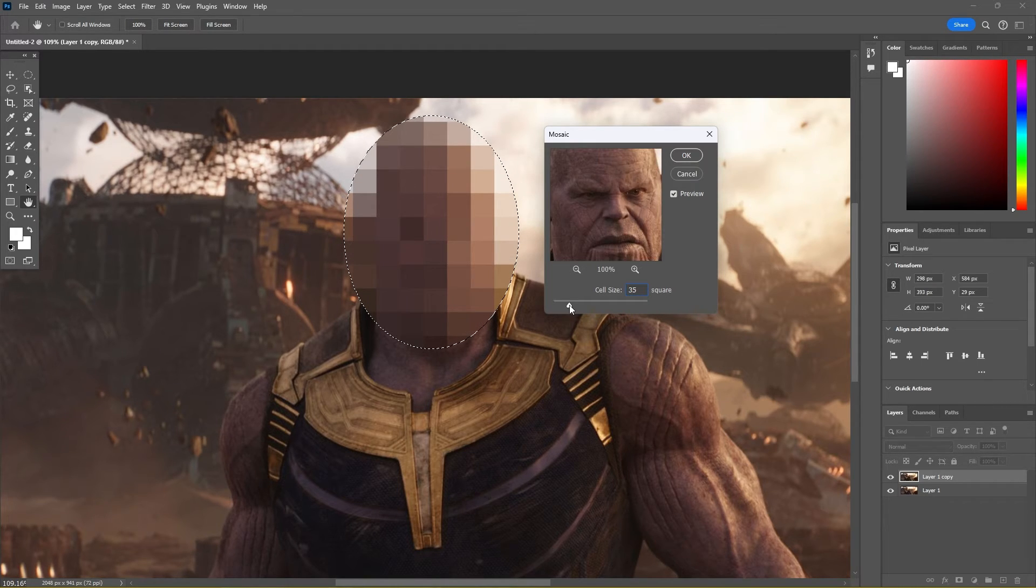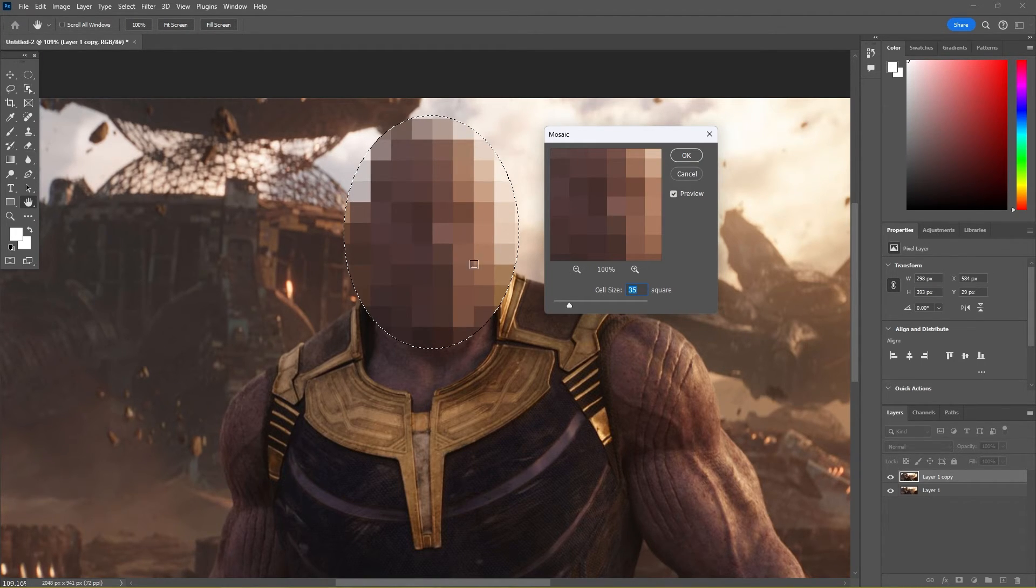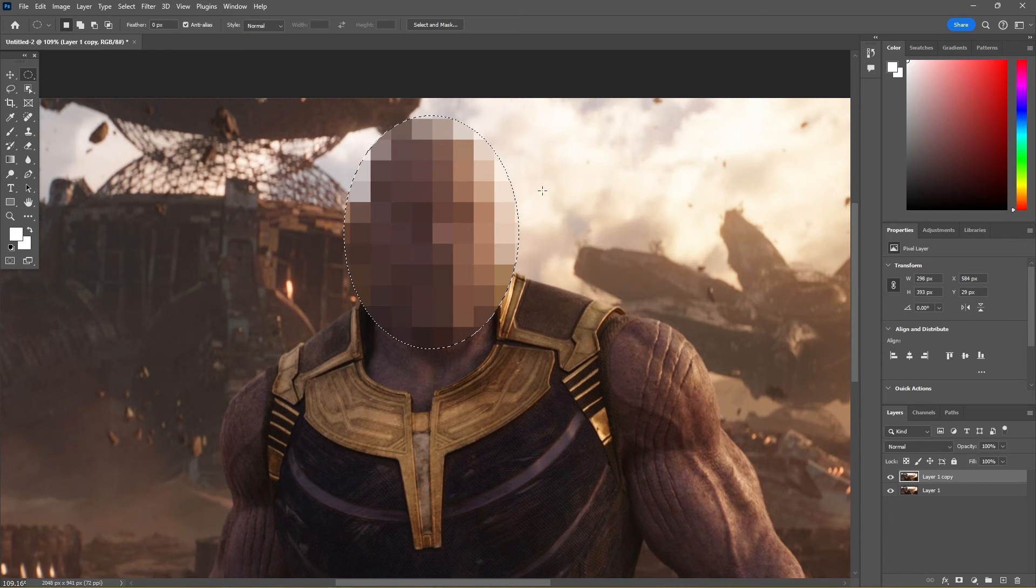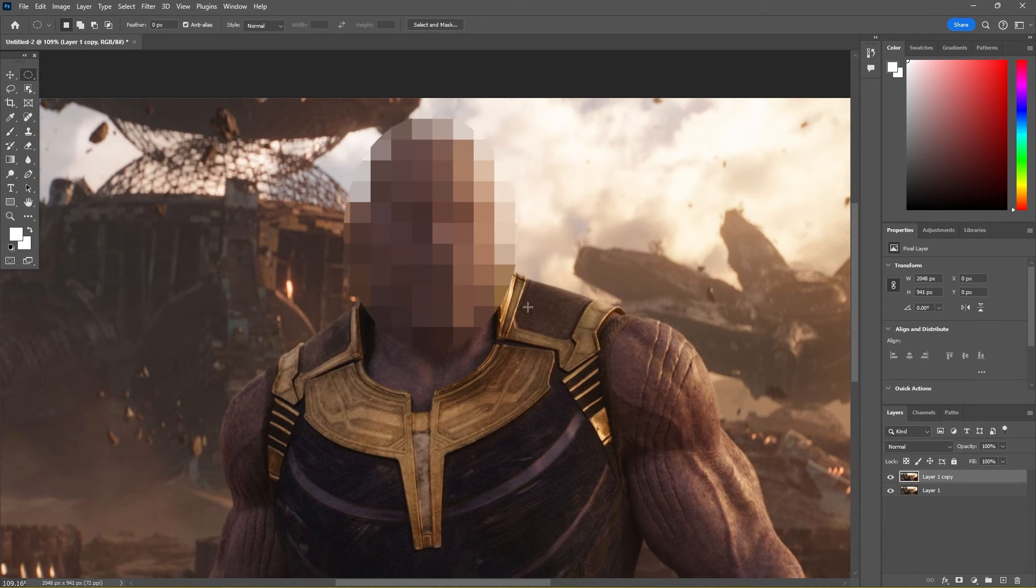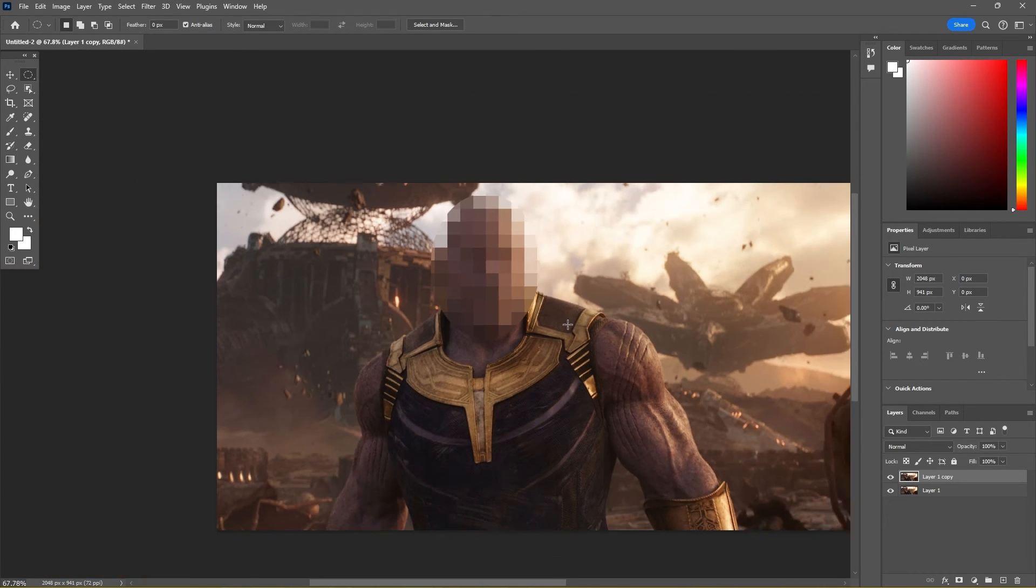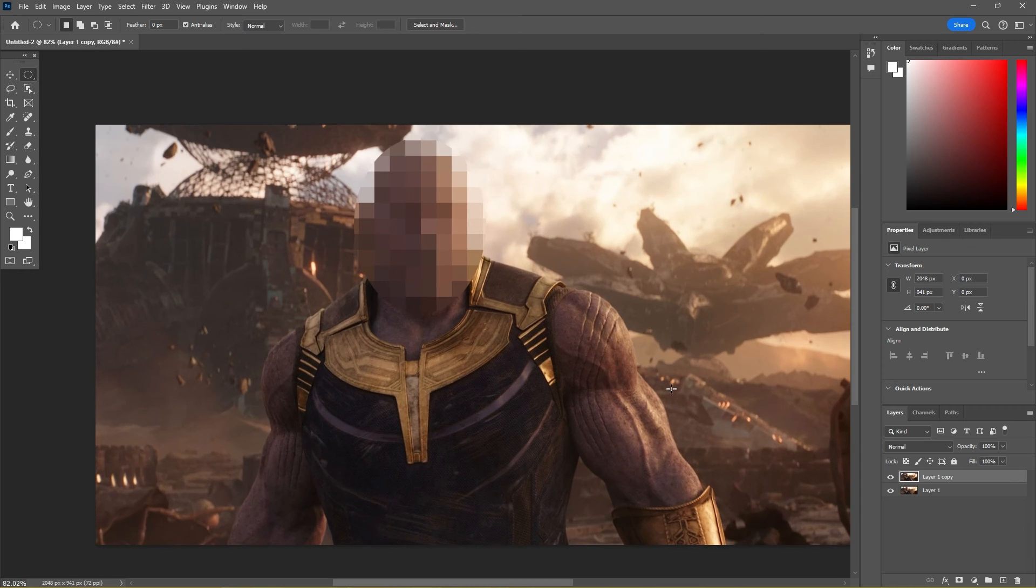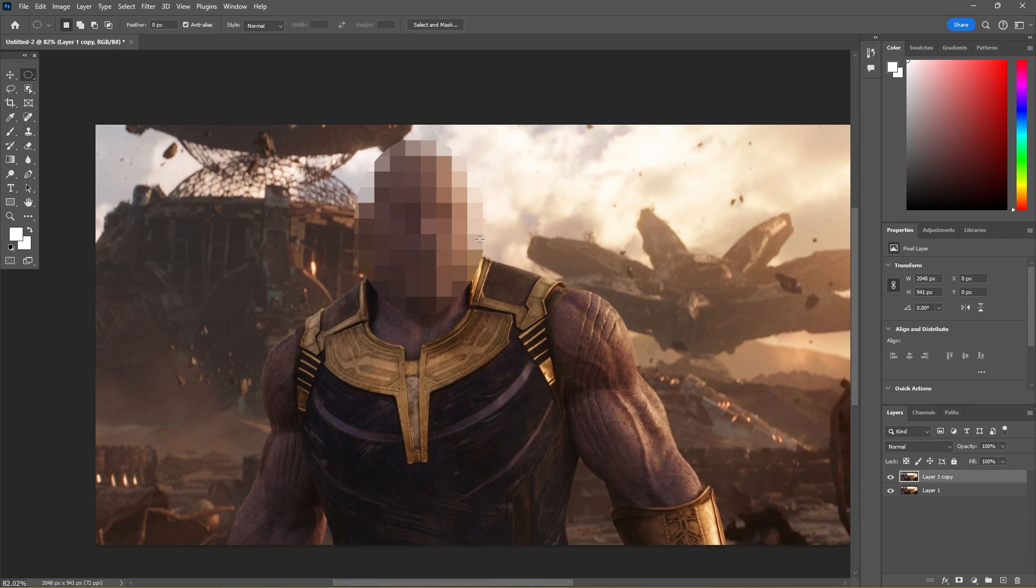Let's go for 35 there. Press OK. I'm just going to go and deselect the image to just see the end result, and there we go. Super quick, but the character's face is fully pixelated out.